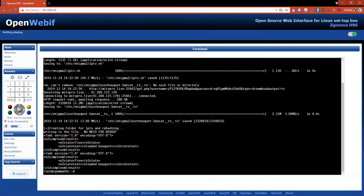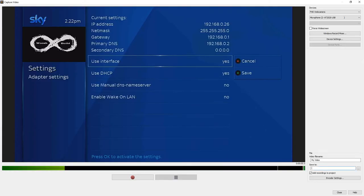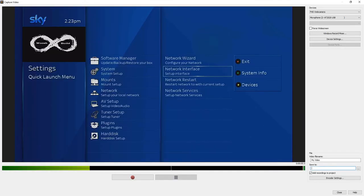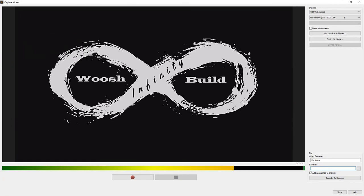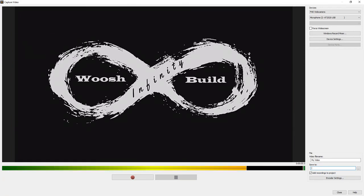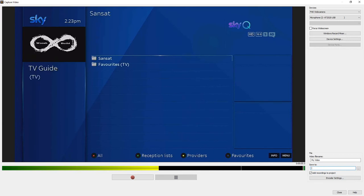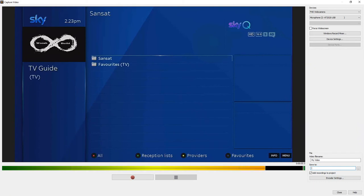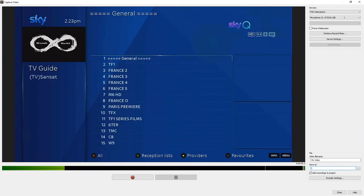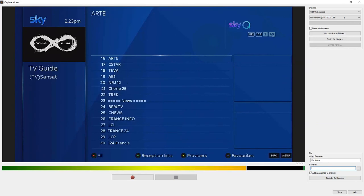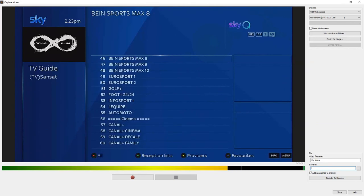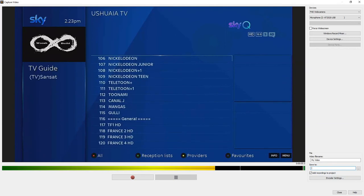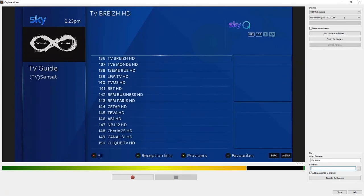To find the channels that you have installed, you just need to press, I'm going to press exit to come out of that menu. Exit twice. You need to press the FAV button on your remote for favorites. And you'll find the IPTV service installed. In this case, it's Sansat. I click on that and in there, you'll be able to see the list of all your channels.